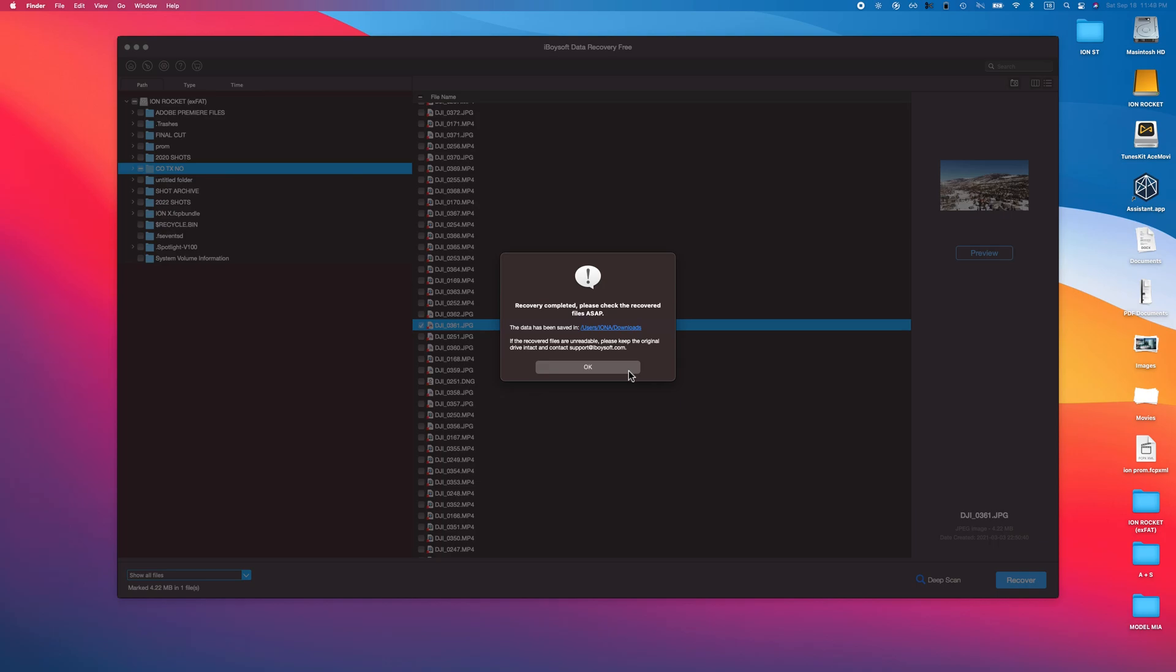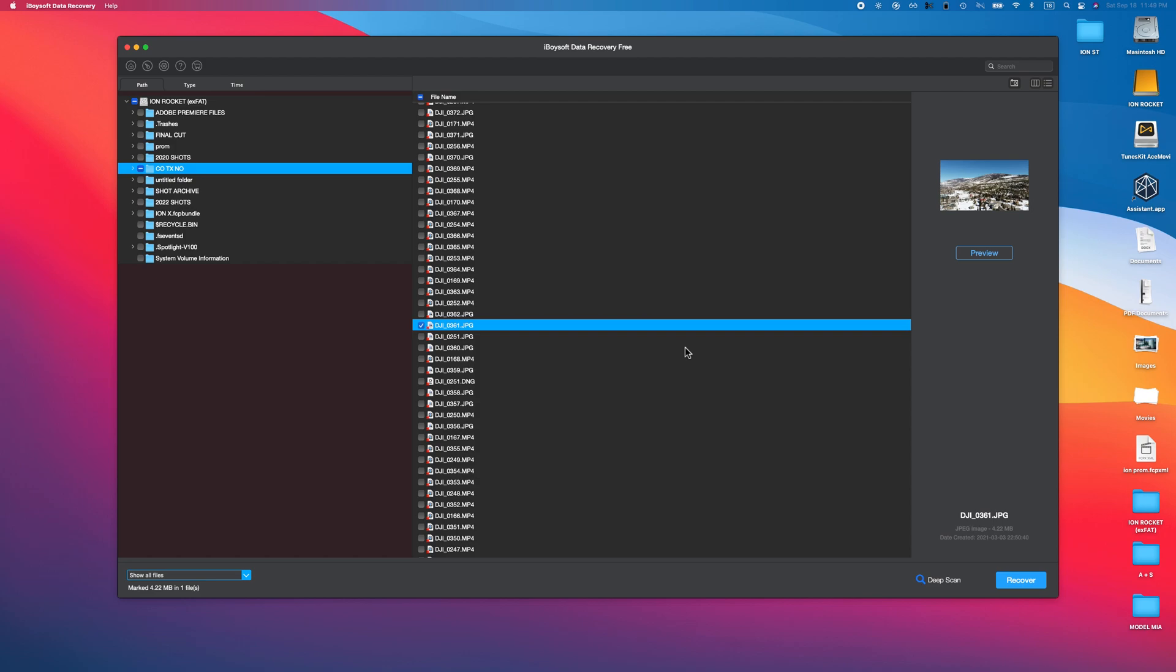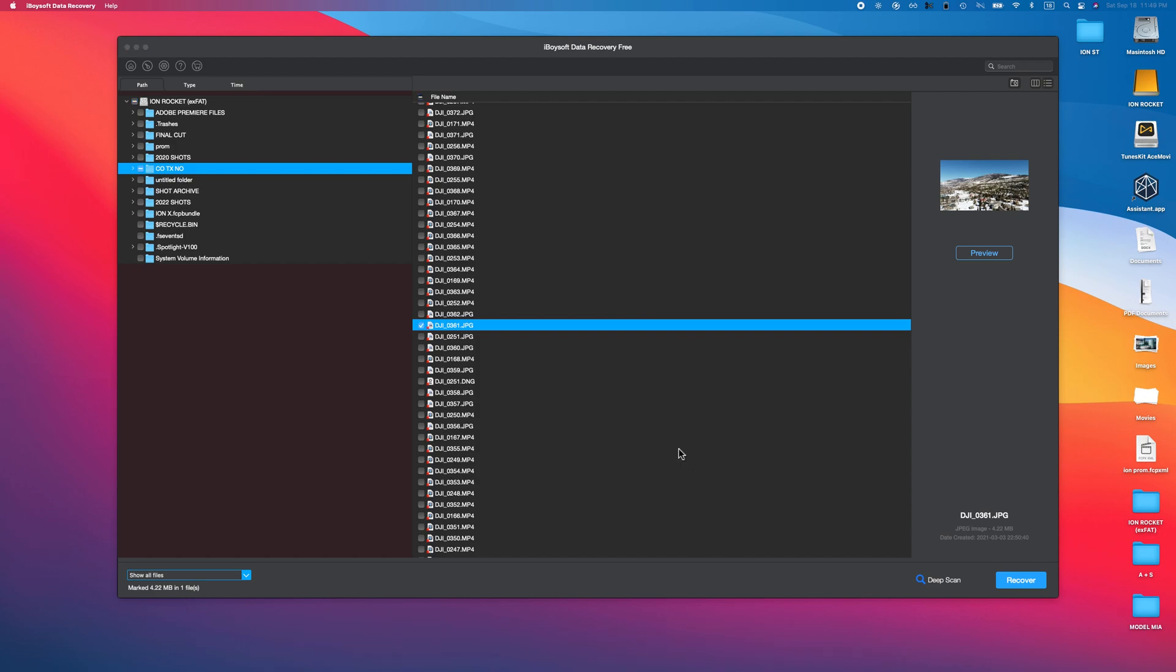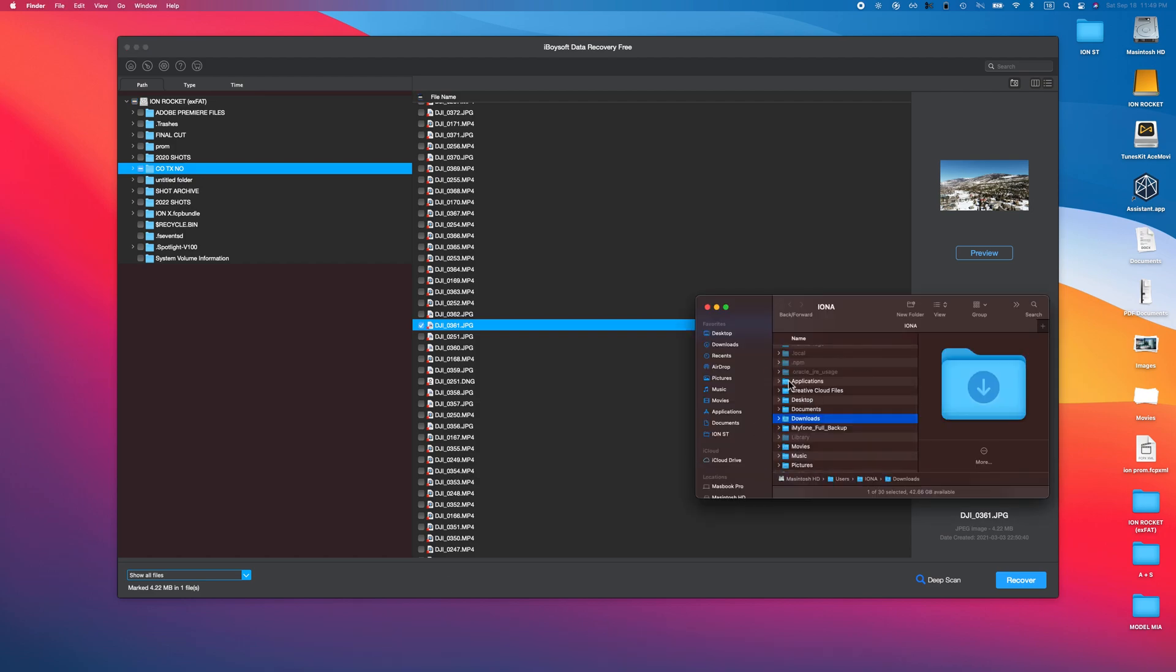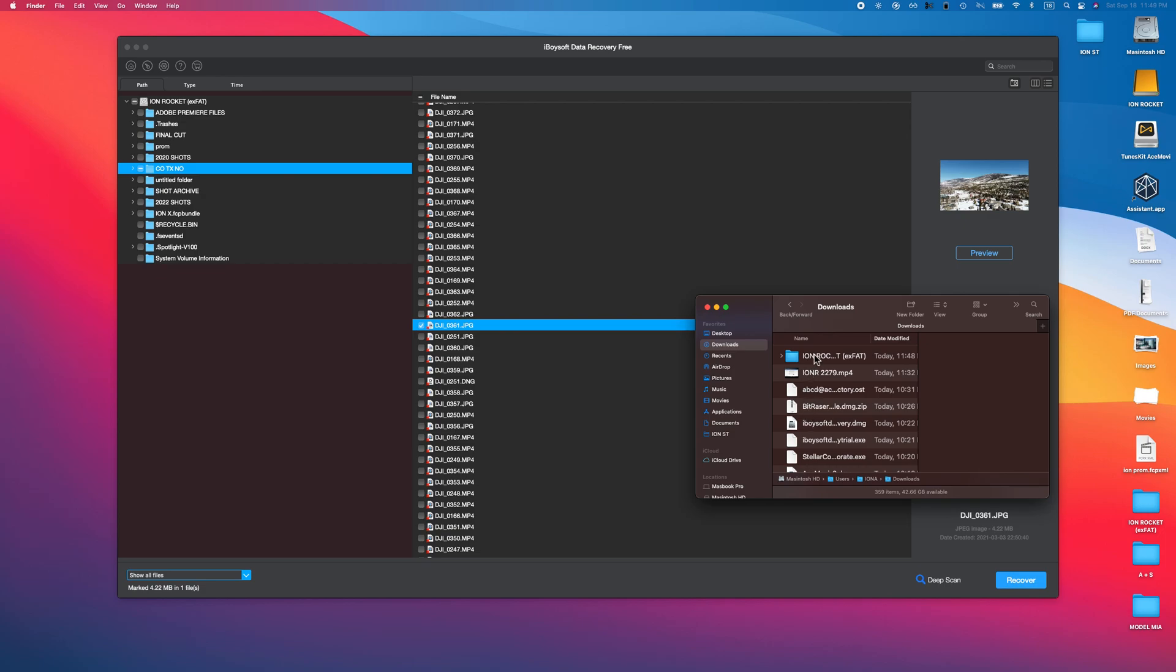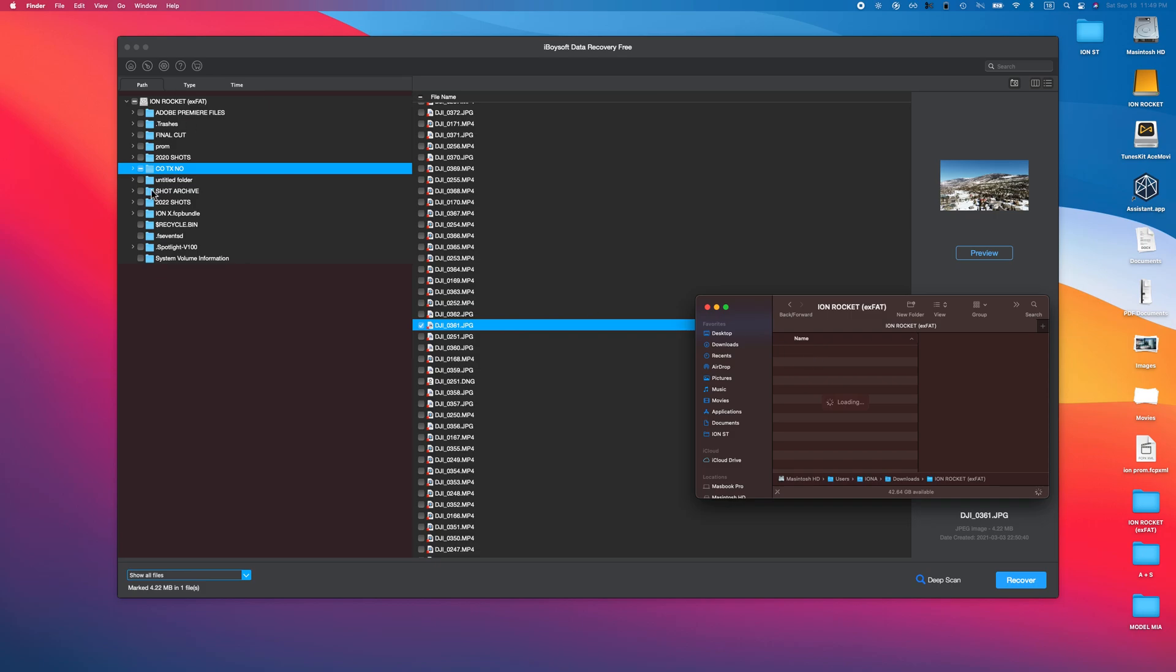Let's go ahead and open up my downloads, and as you can see it created a brand new folder in it. I'm hoping it says CO Texas and New Orleans.